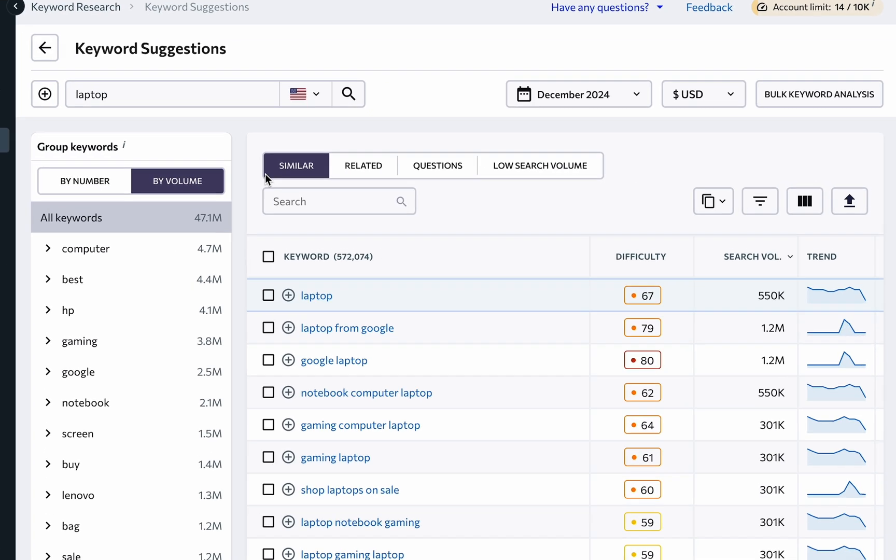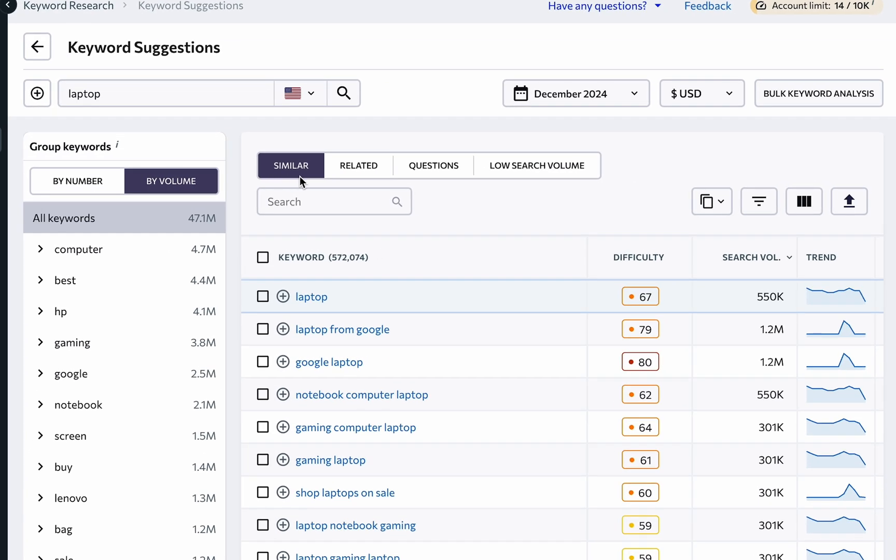Under the Similar Keywords tab, you will find a list of keywords that are very close in meaning, contain the analyzed keyword, or have a different ending.